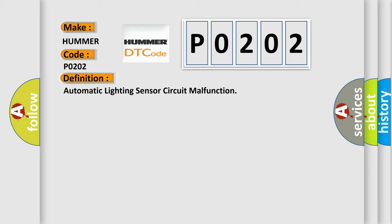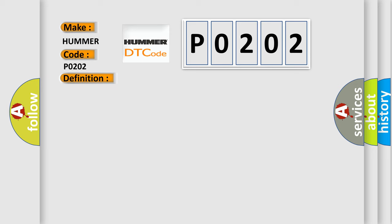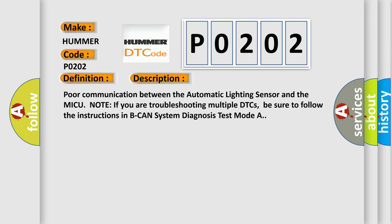And now this is a short description of this DTC code. Poor communication between the automatic lighting sensor and the MICU. Note, if you are troubleshooting multiple DTCs, be sure to follow the instructions in BCAN system diagnosis test mode A.